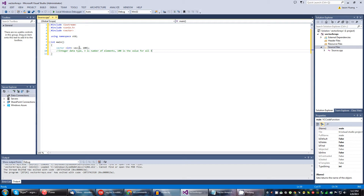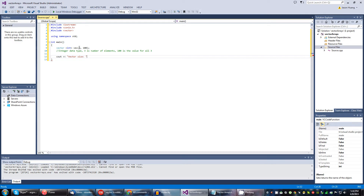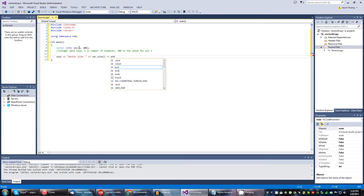Vectors are special because there are certain ways we can manipulate the array, and I'll showcase that as soon as I get this going. It's better I just show you than explain. So this is our first manipulation: cout with vec.size(). What this is going to do — size will display the number of elements in this array.